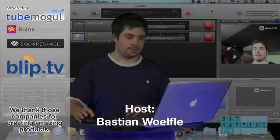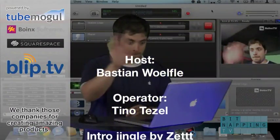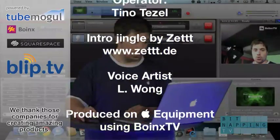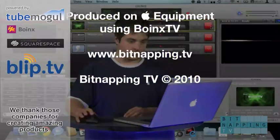Submit your tips and questions at www.bitnapping.tv. Bitnapping TV www.bitnapping.tv.